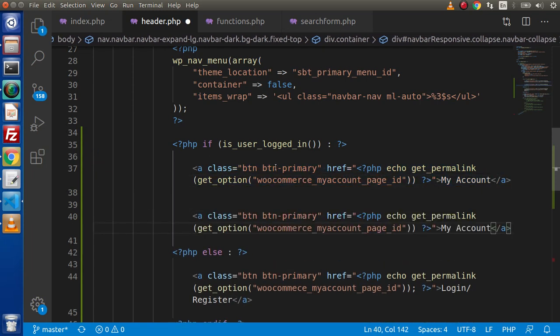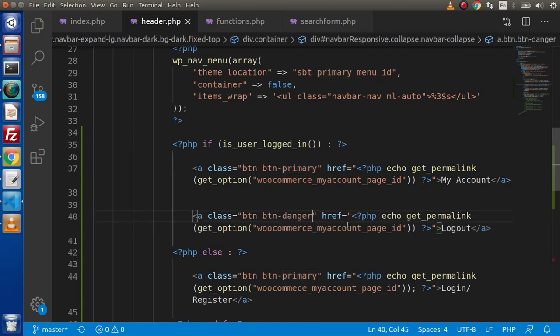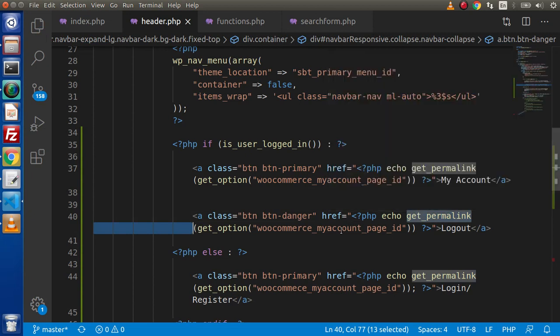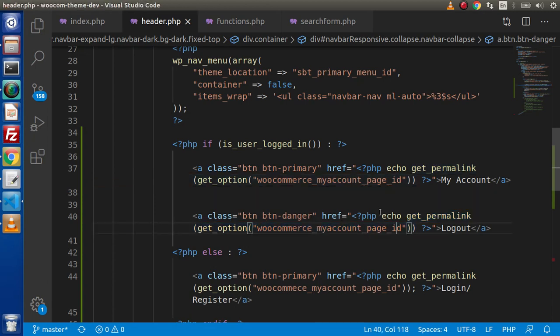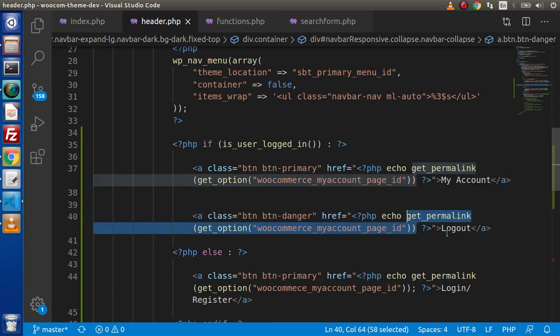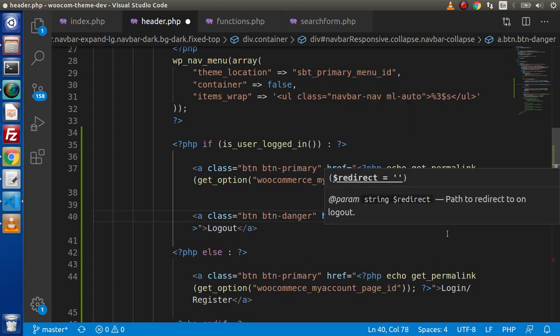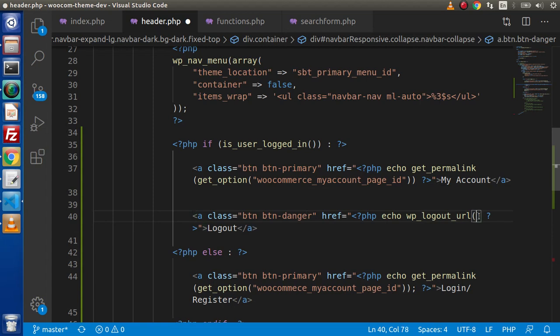So inside the block for user logged in, copy and paste, and let's say logout. This time we are going to make it btn btn-danger. Instead of using get_permalink with get_option, we need to use the WordPress function wp_logout_url(). This is a WordPress function, not a WooCommerce function. It returns the logout URL. While clicking on that logout URL it will redirect on the dashboard page. But if we want to redirect to a user-defined page, like the my account page, we need to pass that value inside the parentheses.